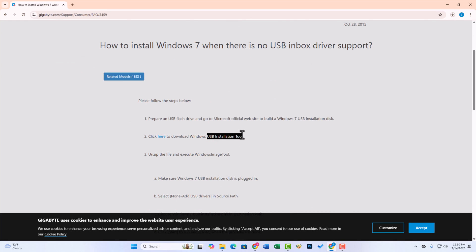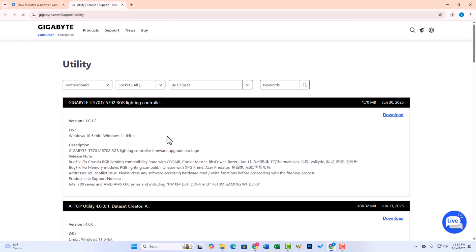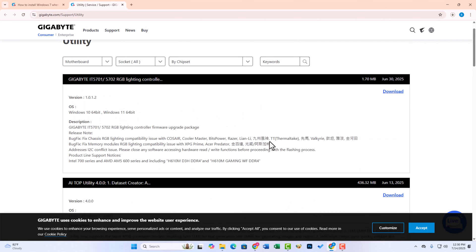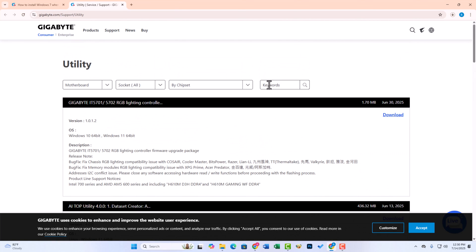Then copy that text and click here. Now paste the text here.